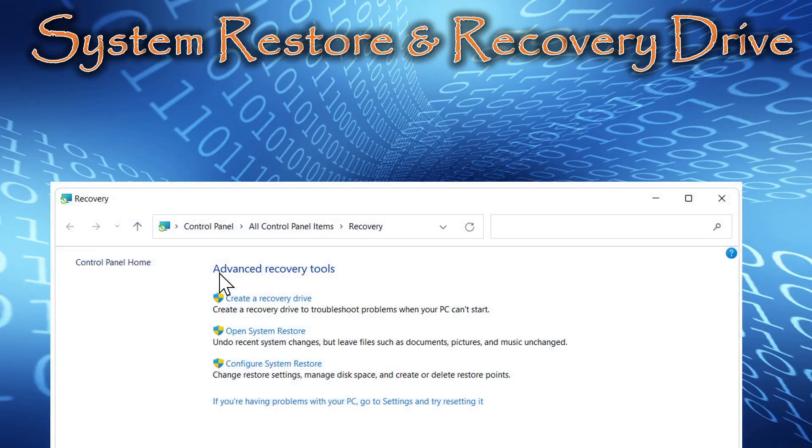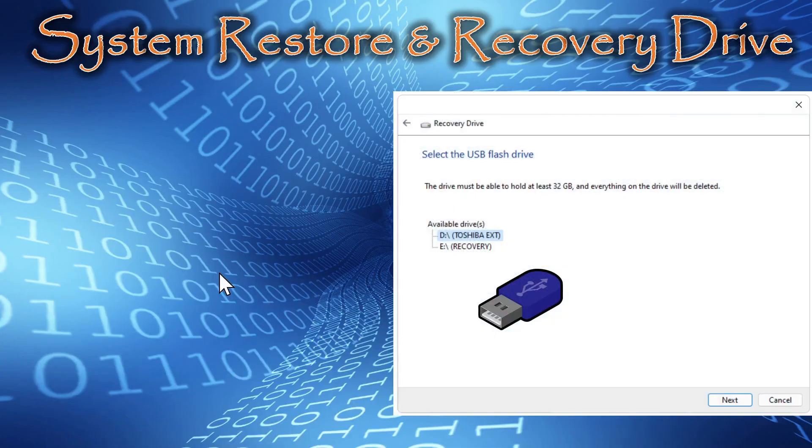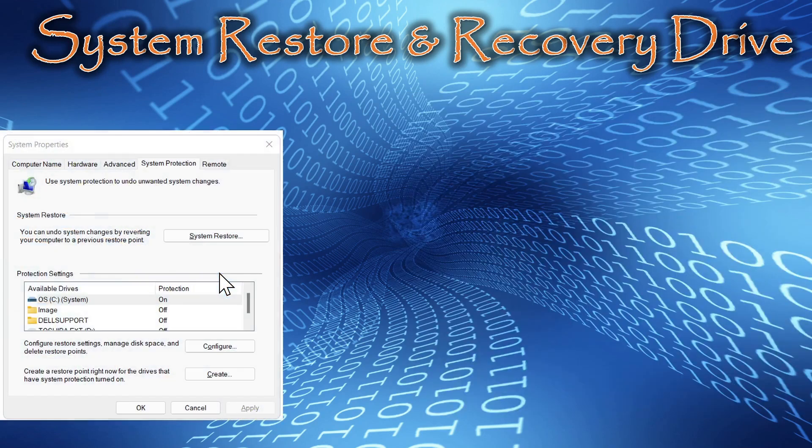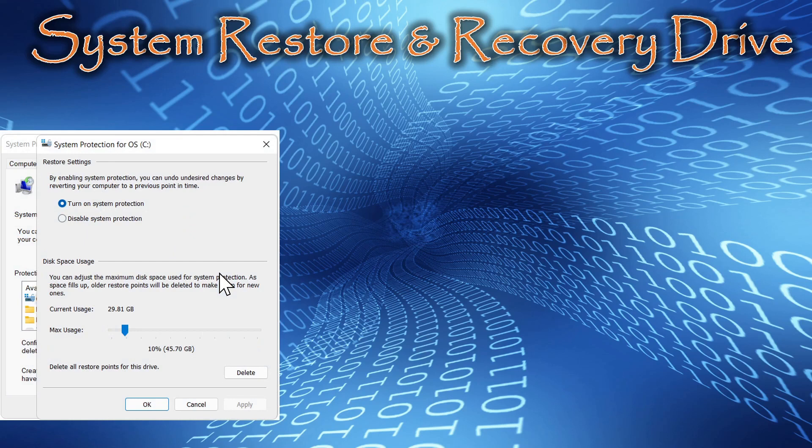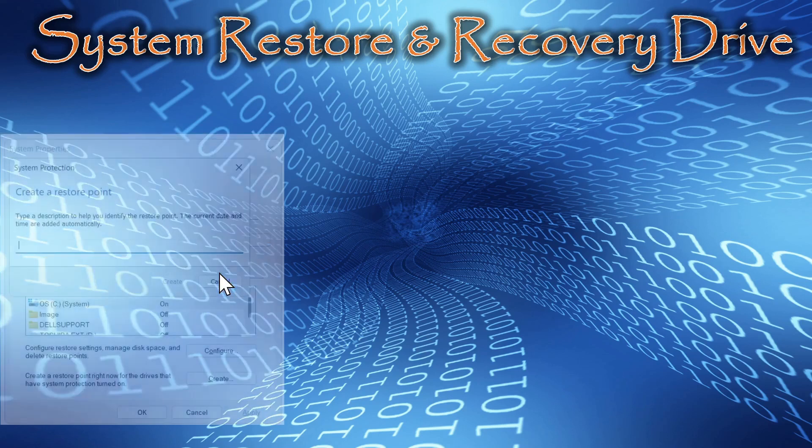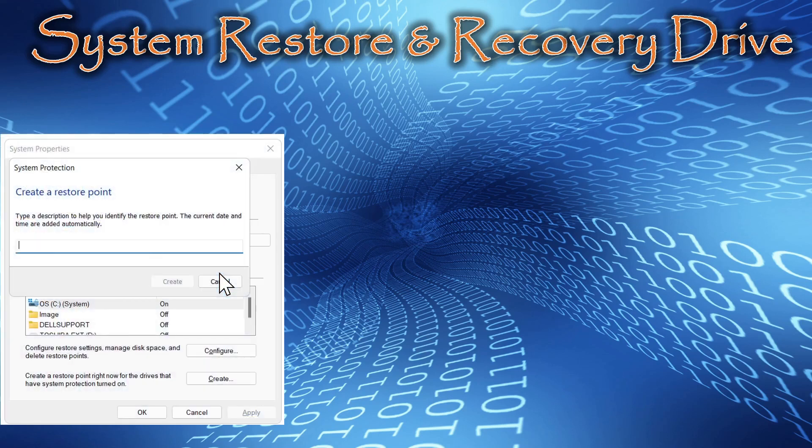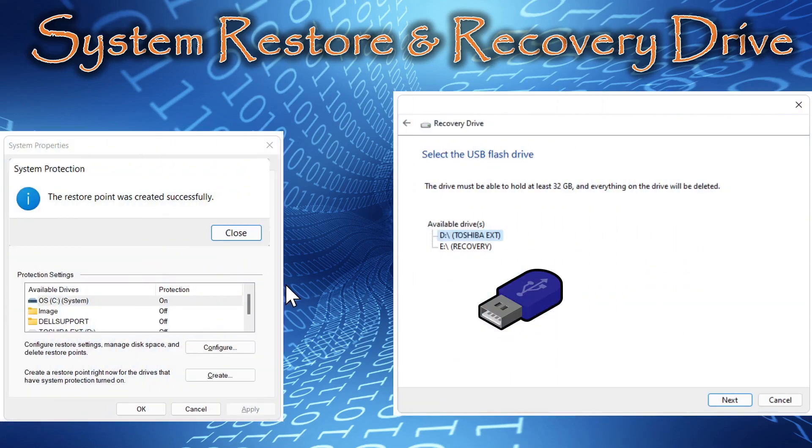That concludes our video demonstration of system restore and recovery drive. We walked you through how to create the recovery drive, showed you how to launch system restore, configure it, create the restore point, and now you have a recovery drive and restore point in case your operating system will not boot properly.